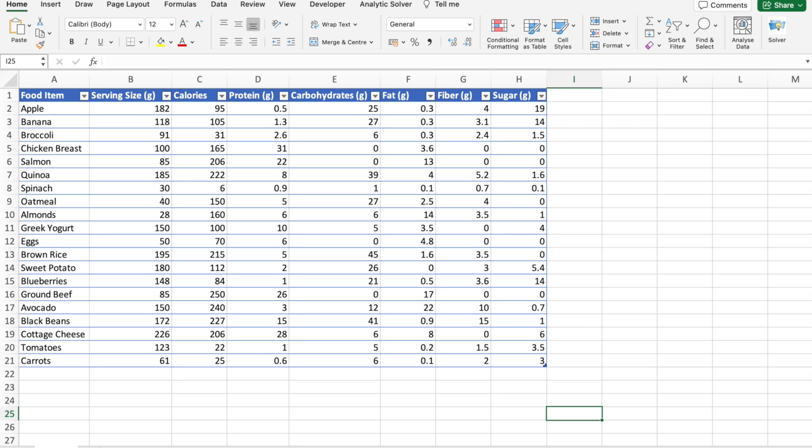Now let's get into today's topic: automating data entry with AI in Excel. Data entry can be tedious and time-consuming, but with the power of AI, we can make this process faster and more efficient. Imagine having repetitive tasks automated, giving you more time to focus on critical aspects of your work.